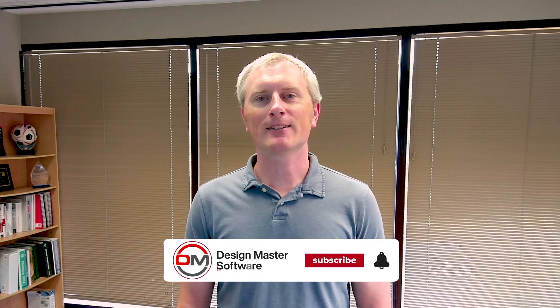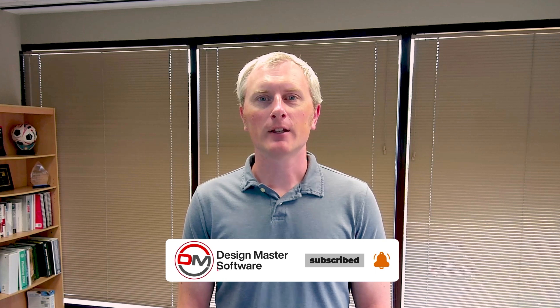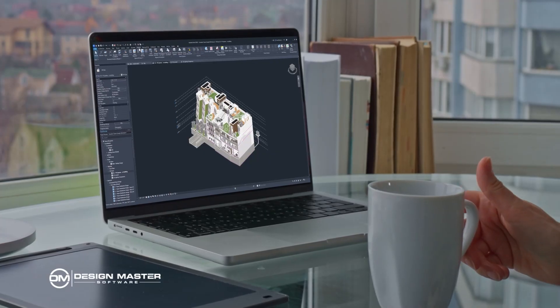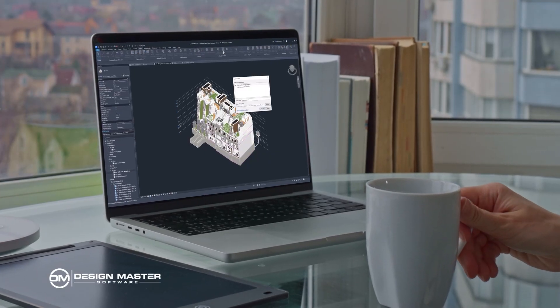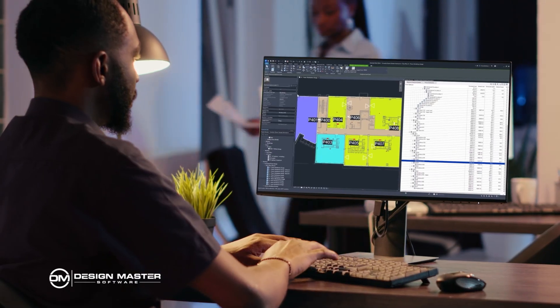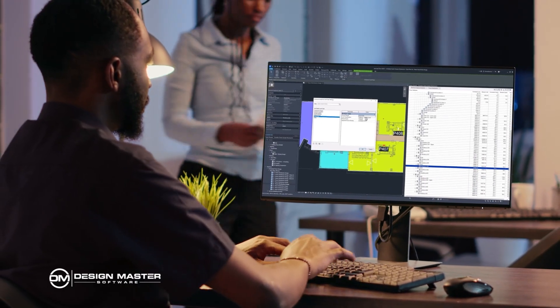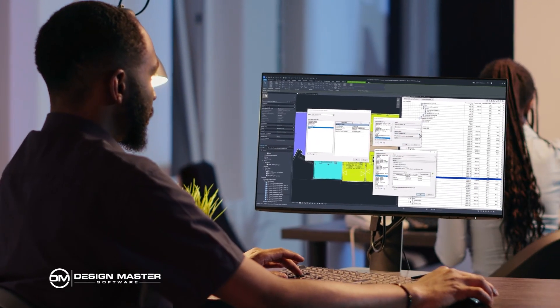Revit has a lot of features in it. Some of them are focused on architects, some of them for structural engineers, some of them for MEP engineers. Revit just lumps MEP all together as one thing, but really MEP you need to break out, because what's going on for mechanical is a lot different from what's going on for electrical. So we're going to drill down and take a look at just the features that you as an electrical engineer are going to care about in Revit 2024.